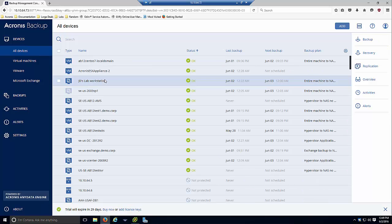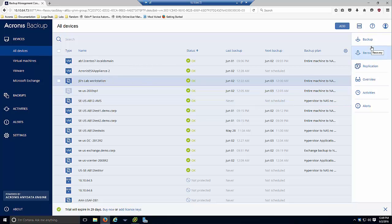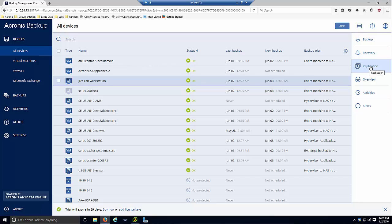After selecting the machine you want to manage by clicking on it, from this wonderful single pane of glass interface, you can perform any backup—disk, files, application, system state—or various forms of recovery, like Acronis instant recovery, virtual machine replication, and other administrative tasks.